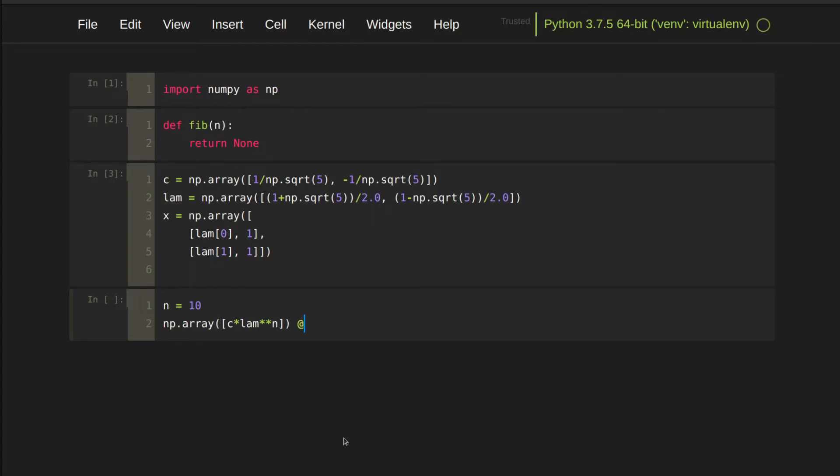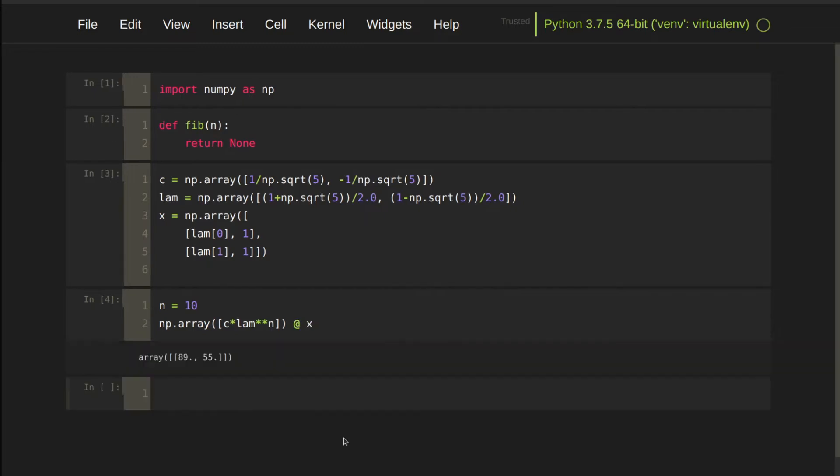I wrapped c lambda in an array, so NumPy knows it's a 1 by 2 matrix. Dot product x transpose c lambda transpose will give me the answer.